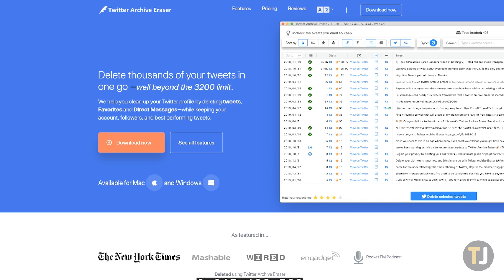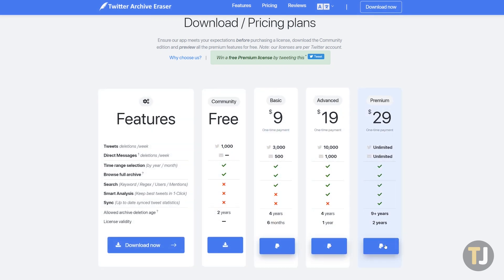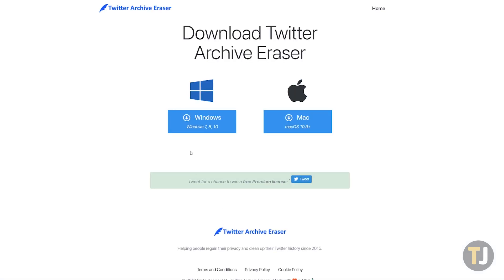Check out the link in the description below to navigate to their website, then download the app for Windows or macOS. Like with Tweetdeleter, the app has both free and paid tiers, so select the free offering, then sign into the app.